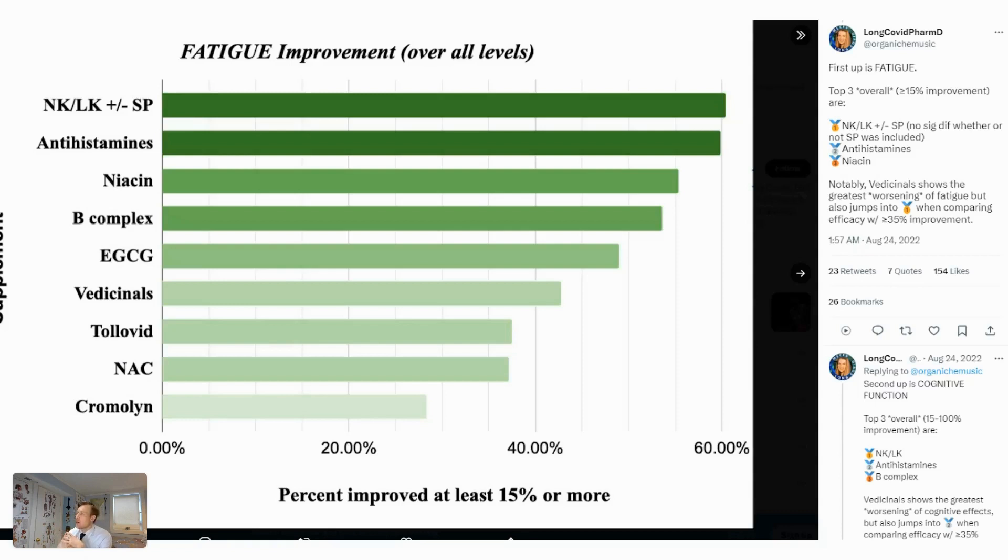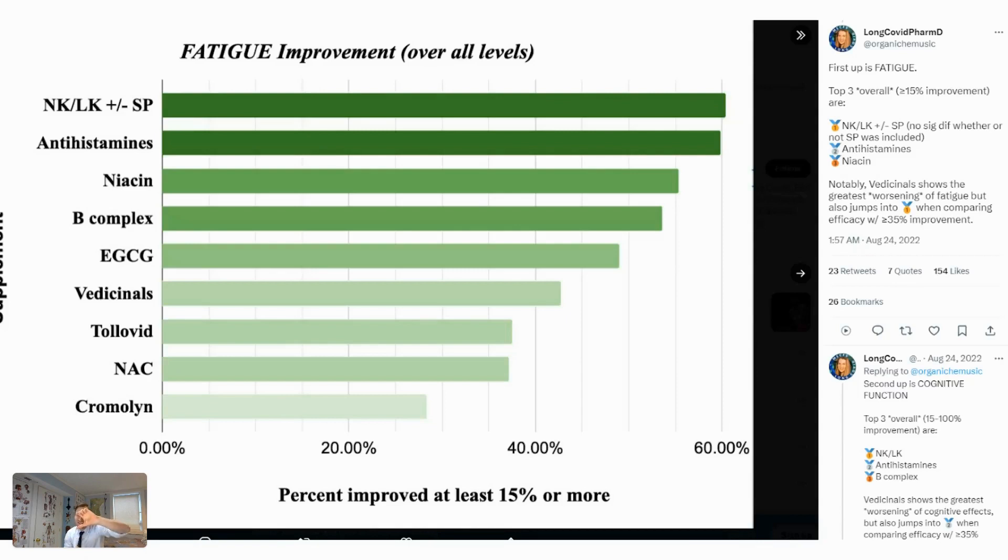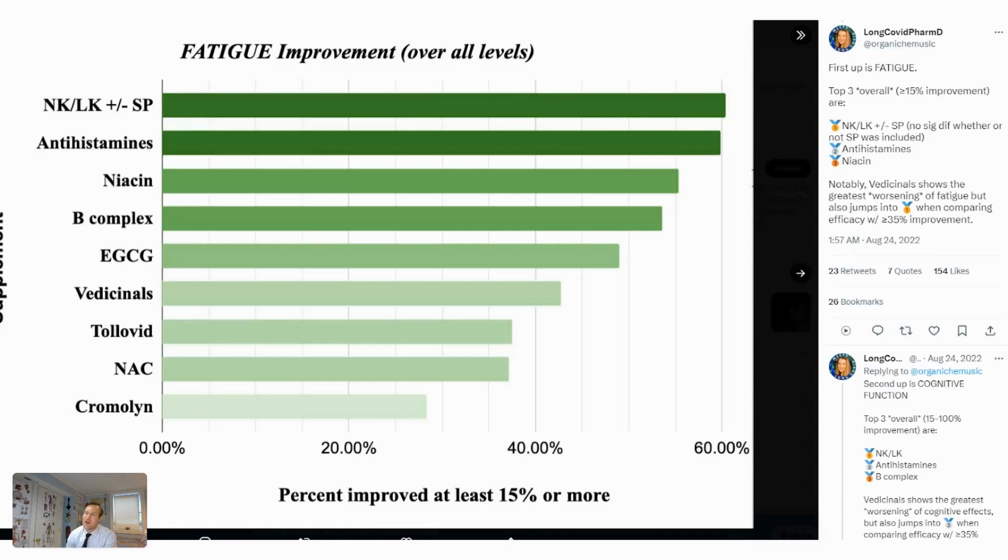So this is a pharmacist who's been mining data for long COVID folks and she's asking people questions. I encourage people to go fill out her surveys.